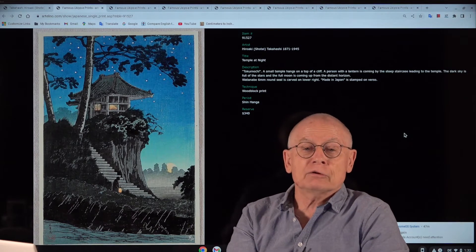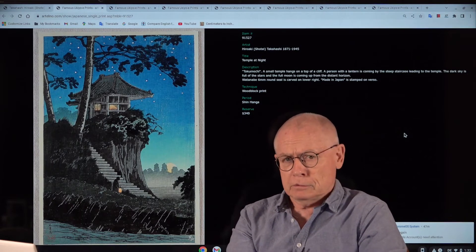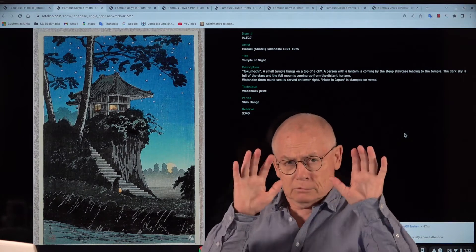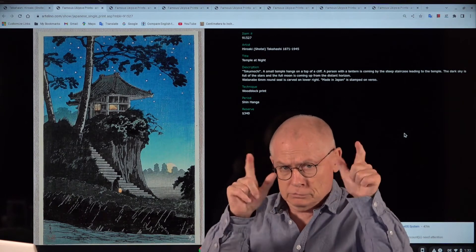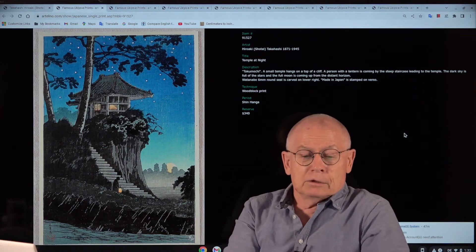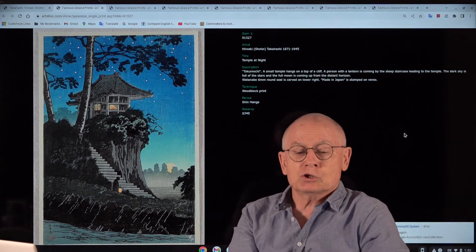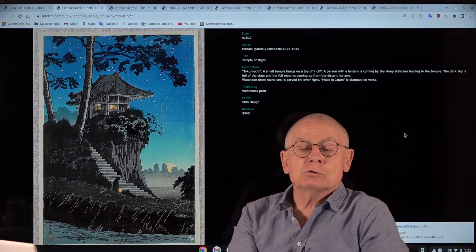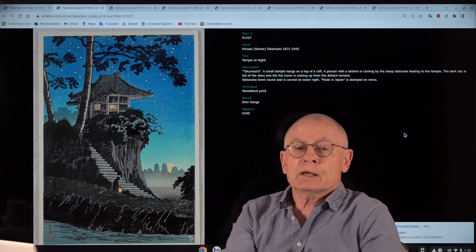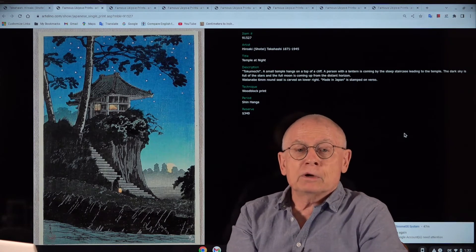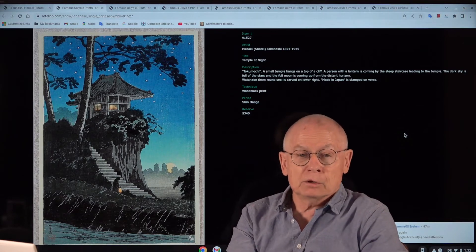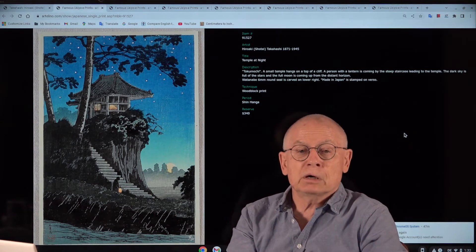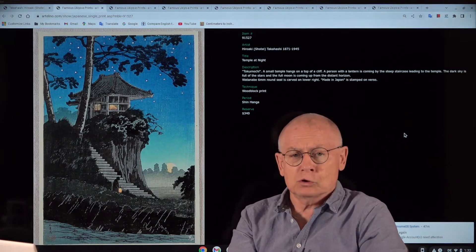And in this auction, we have 12 or 13 prints by Shotei. And we now will show you six out of these, which will be offered in the coming auction and which you can buy in this auction.